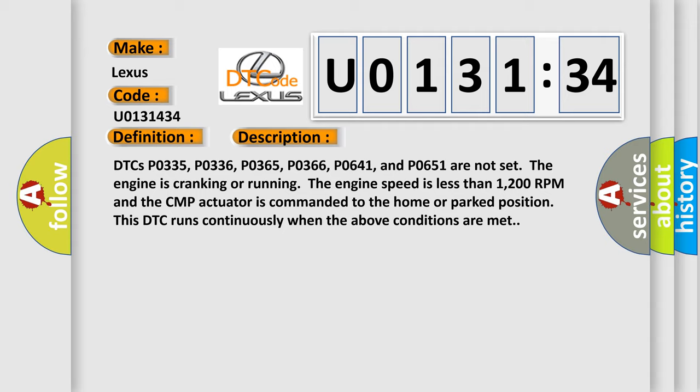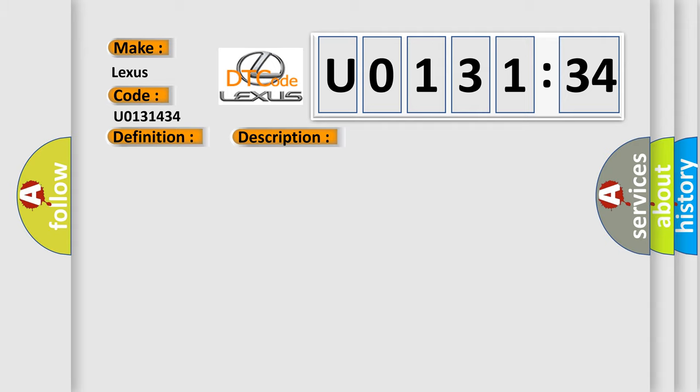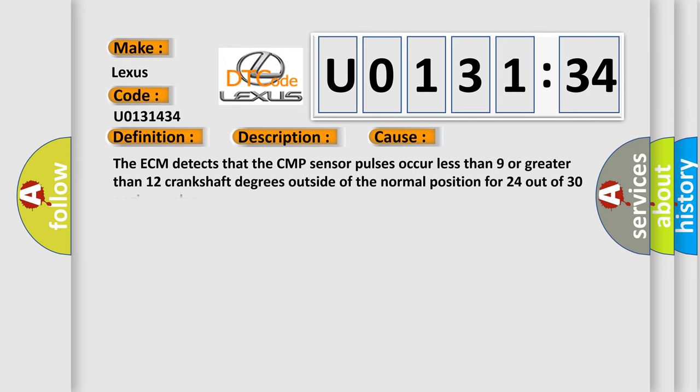This diagnostic error occurs most often in these cases. The ECM detects that the CMP sensor pulses occur less than 9 or greater than 12 crankshaft degrees outside of the normal position for 24 out of 30 engine cycles.